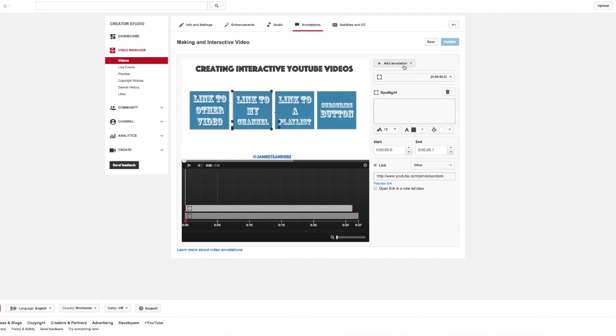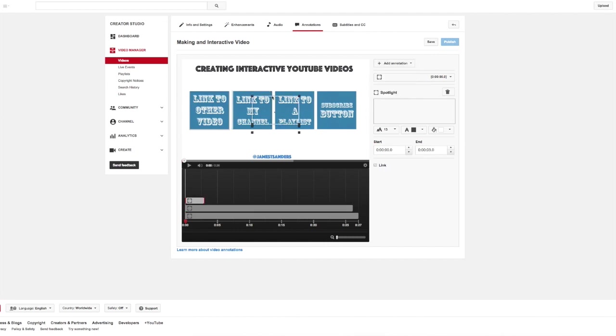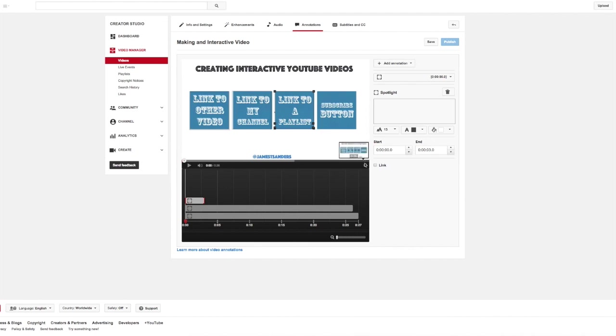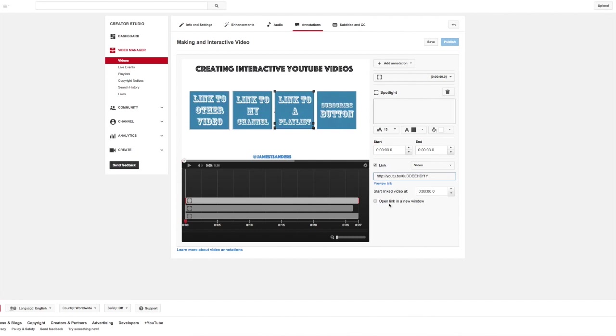Again, for the playlist, I click spotlight, take this third box, drag it over the box of the link to a playlist that I've already created. Once it's in the right place, I click link, and I go ahead and drop in the link to the playlist that I want to use. And then finally, I adjust the settings for when that box appears.